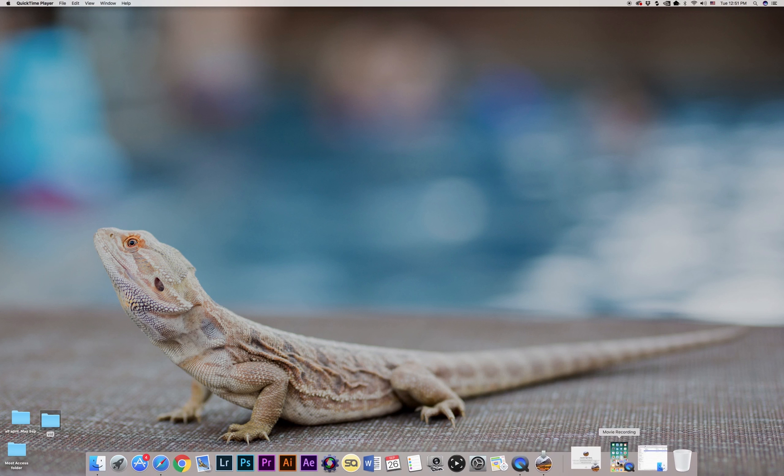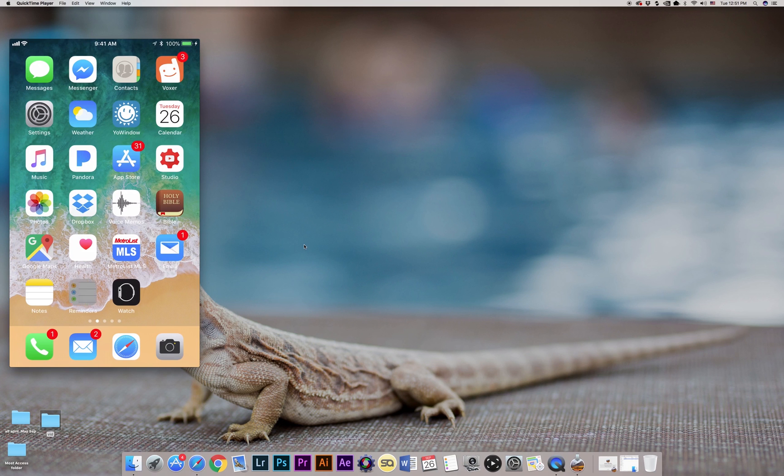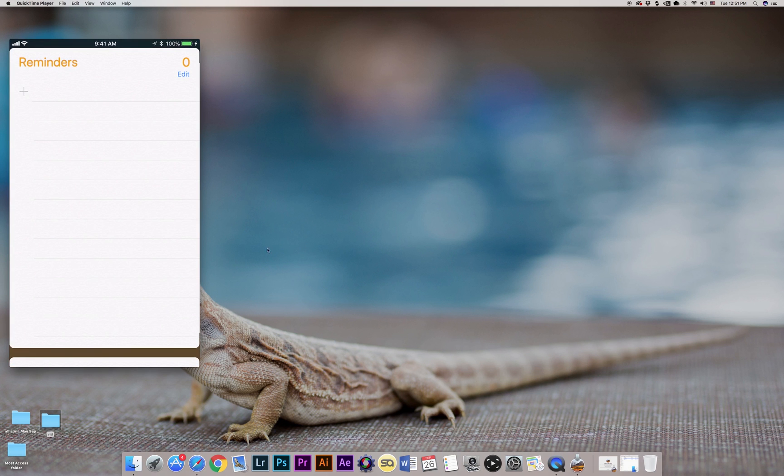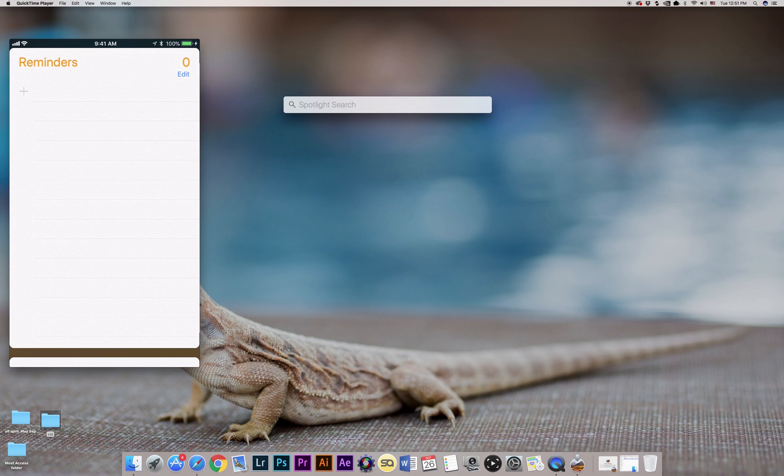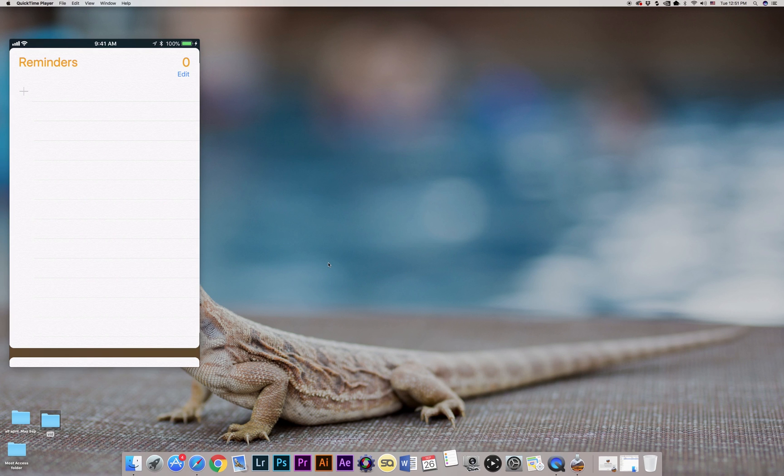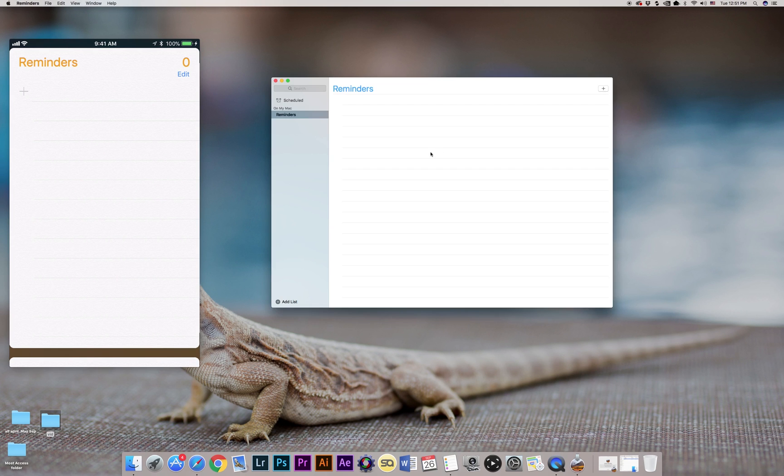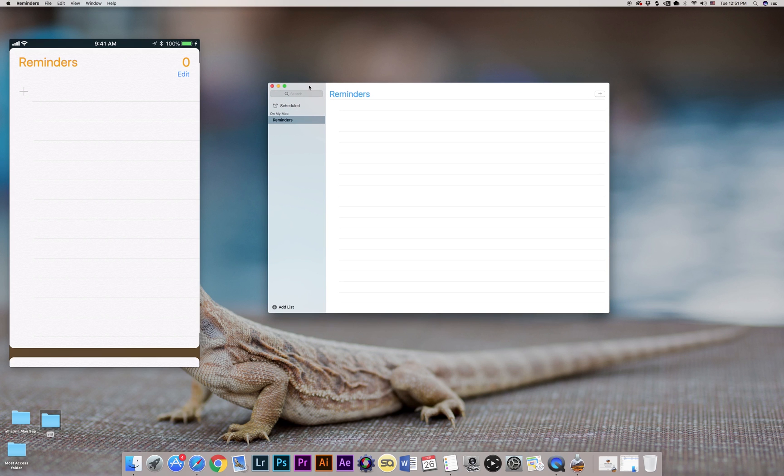Alright guys, to make it easier, I'm gonna be sharing both my desktop screen as well as iPhone. Okay, so on my phone I'm going to launch the Reminders app, and I'm gonna do exactly the same thing on my desktop. I'll click on the Spotlight search tool, type the word "reminders," and launch Reminders app version 4.0—that's the one that's currently available.